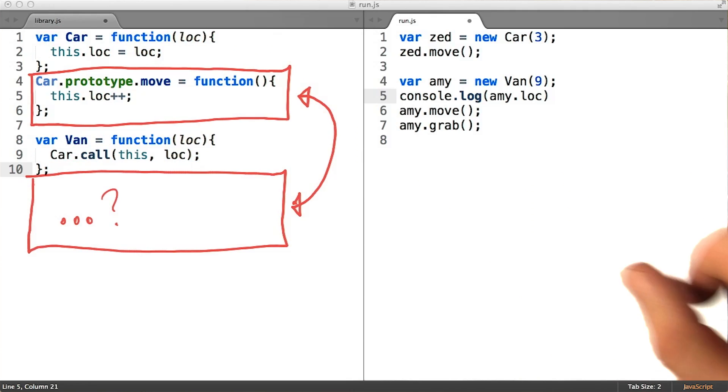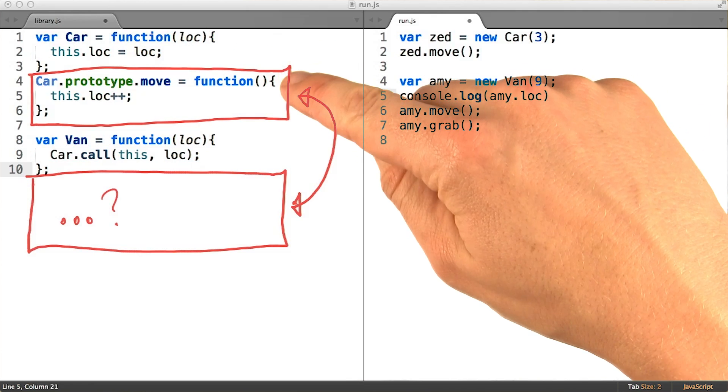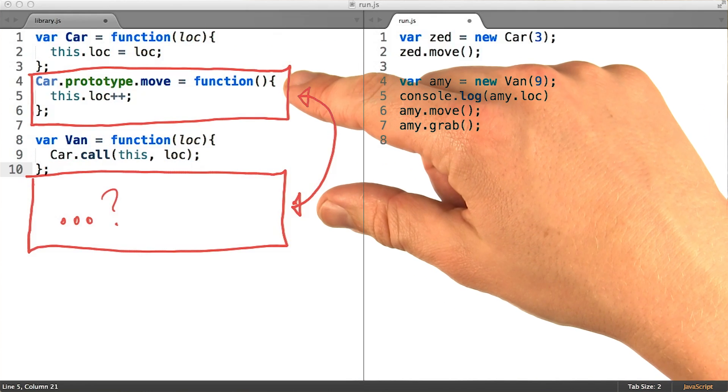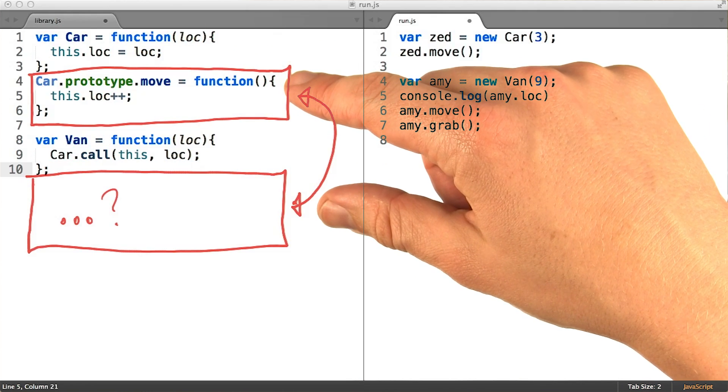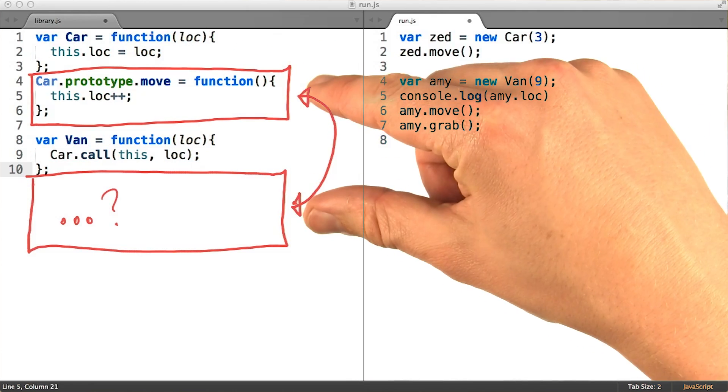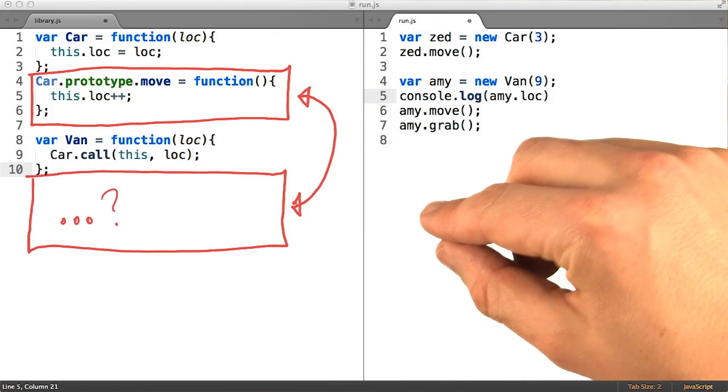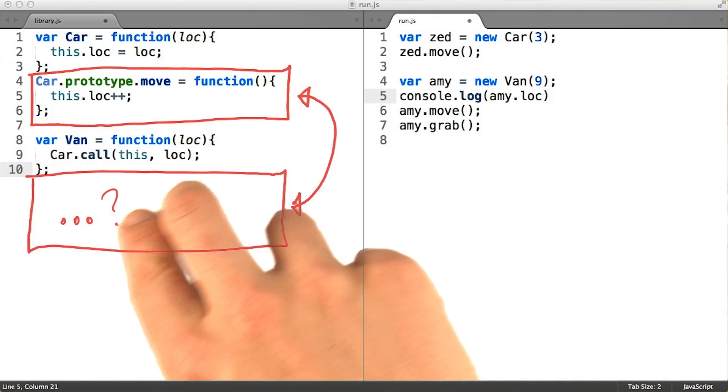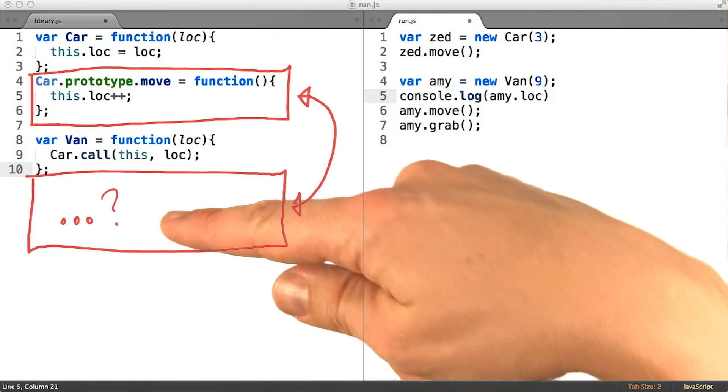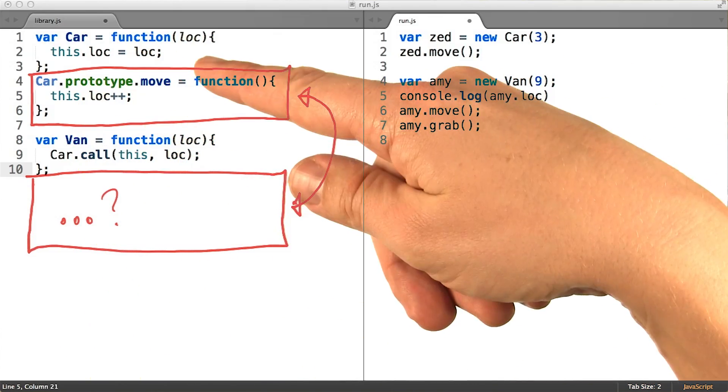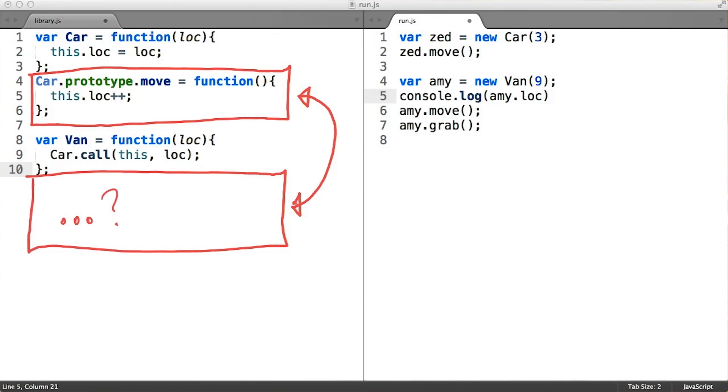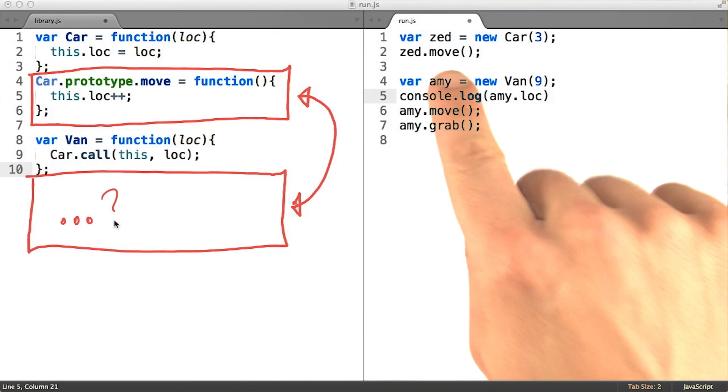But due to the fact we're using prototype chains to implement inheritance, we also need to wire up the subclass prototype to the superclass prototype to allow the similarity code to be inherited as well.